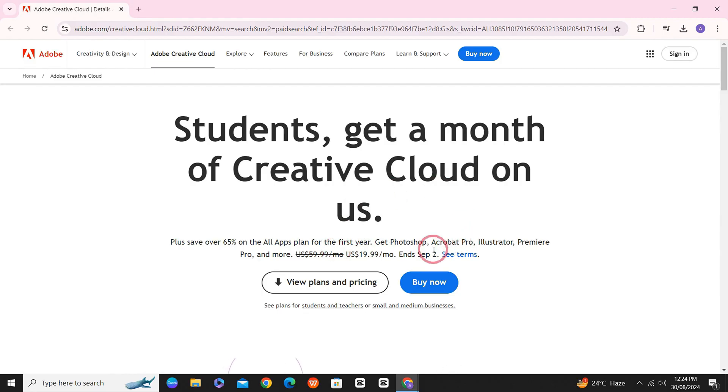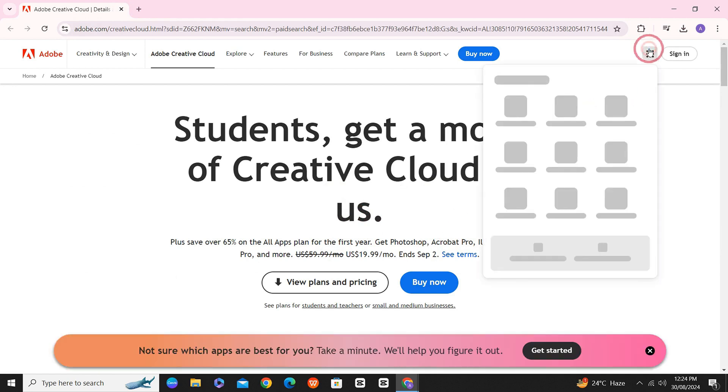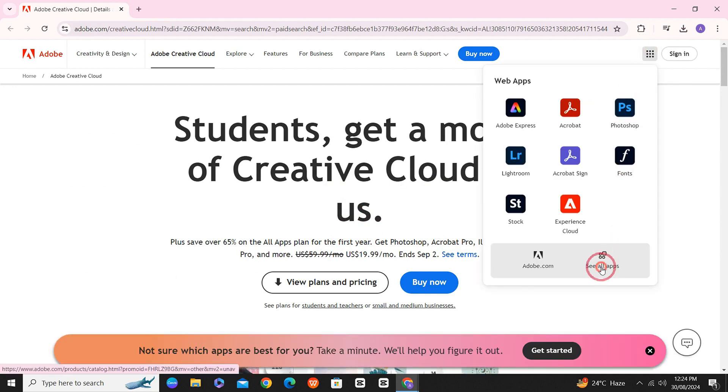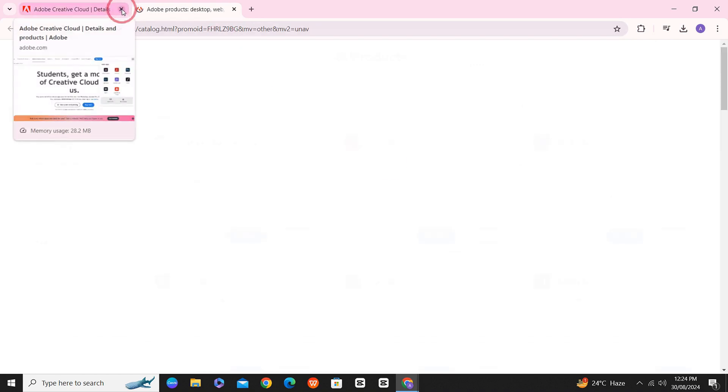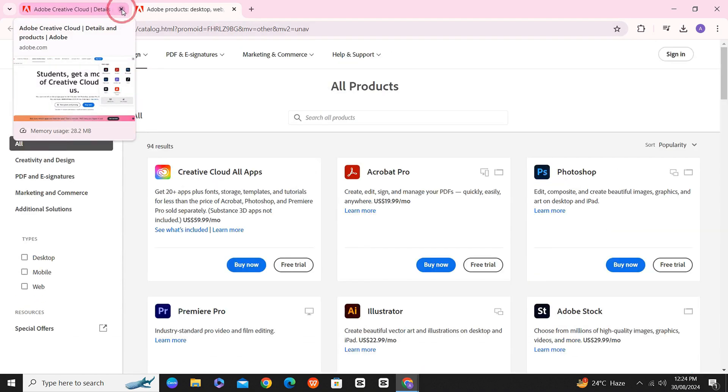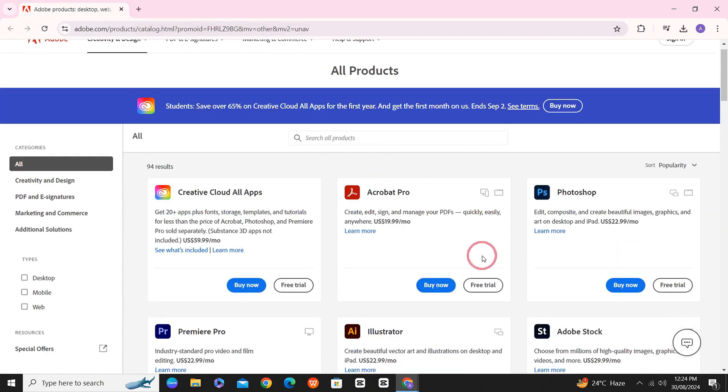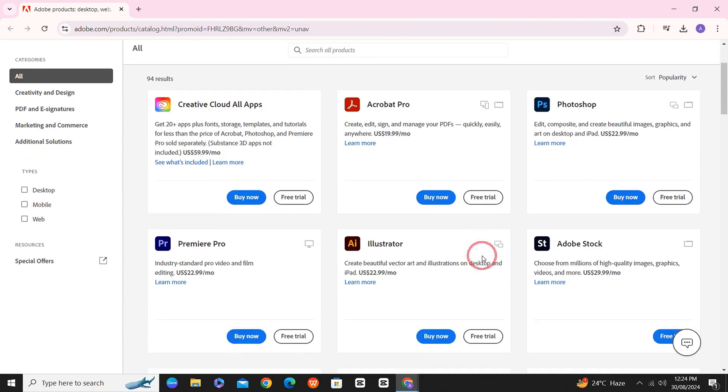Now go back to the website and click on this icon on the top. Click on see all apps. Once the website is loaded, you can see all the Adobe softwares here.